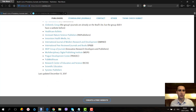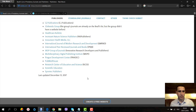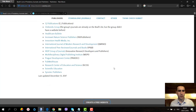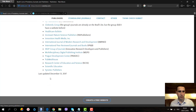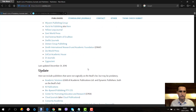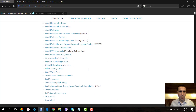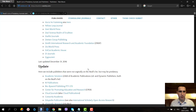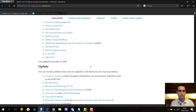You can see the last update was on December 13th, 2017, and the previous update was on December 31st, 2016. Now let's go to the standalone journals section.